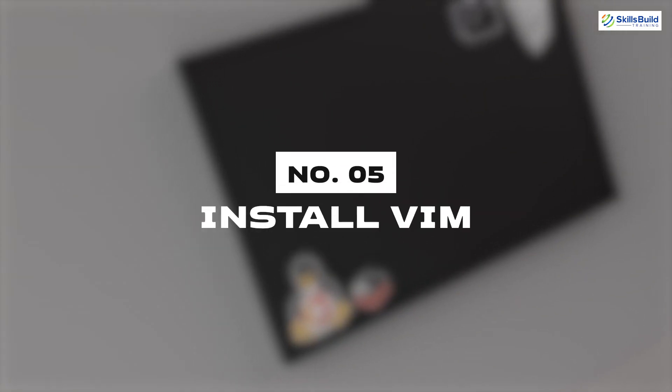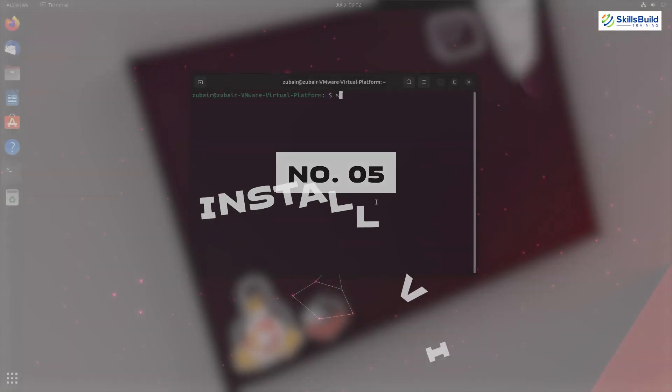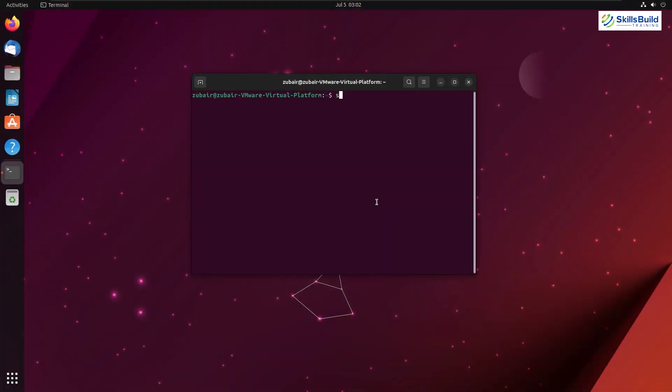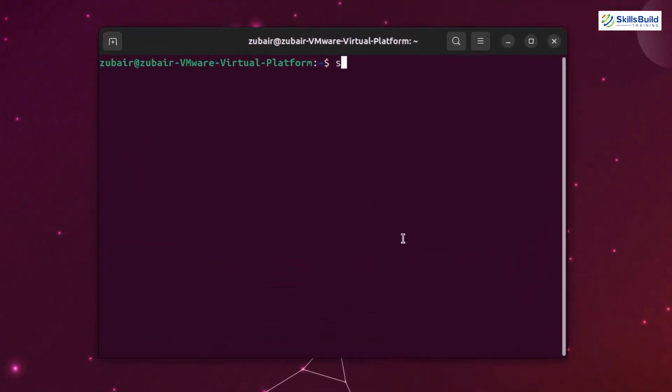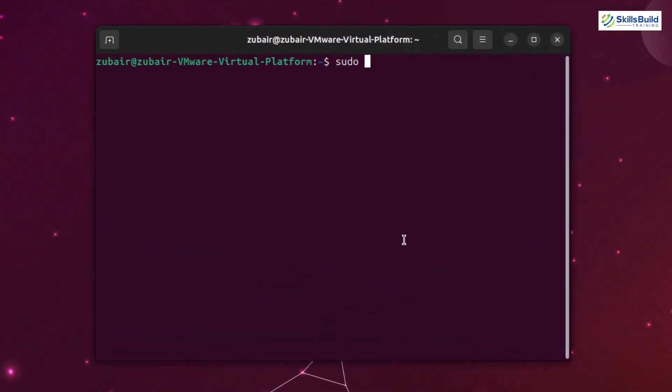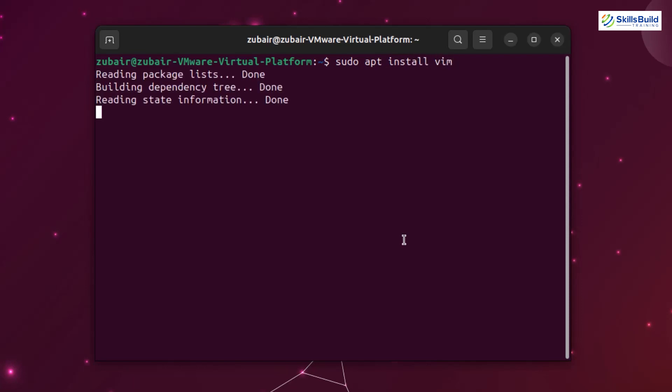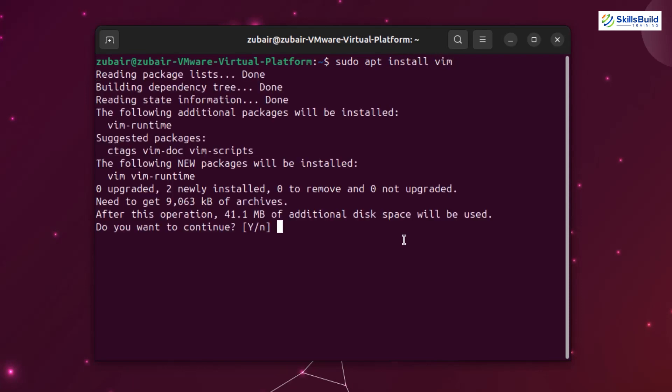Number five: Install Vim. Vim is a highly popular and powerful text editor designed for use in Unix-like operating systems. It stands for vi improved, and it is an enhanced version of original vi text editor. It offers a wide range of features and functionalities that makes it effective for editing and manipulating text files, programming code, and even configuring system files.